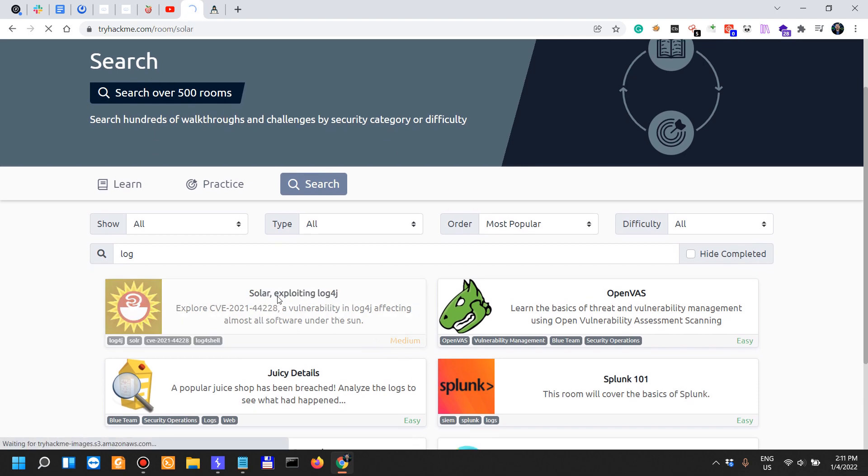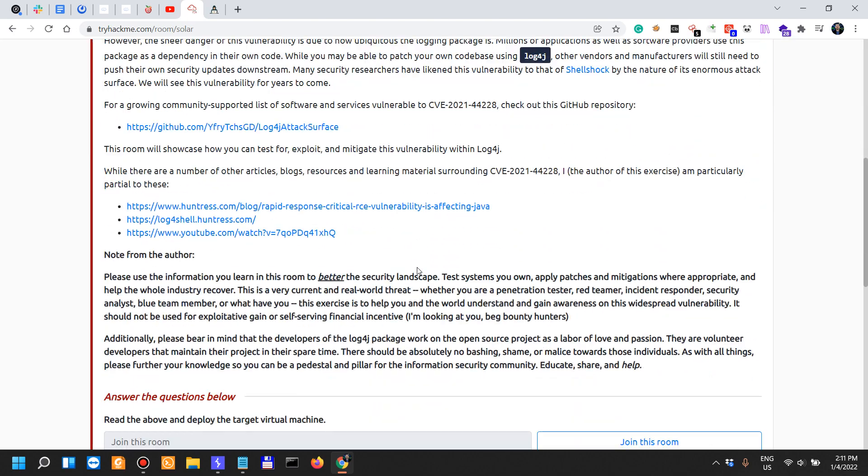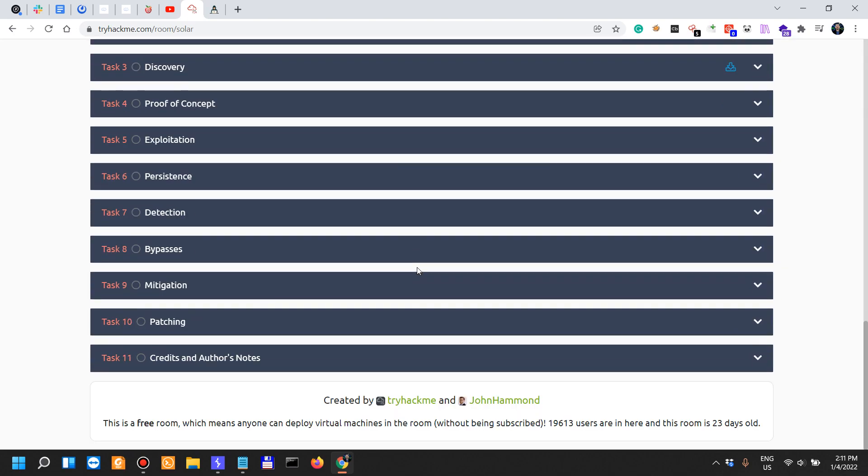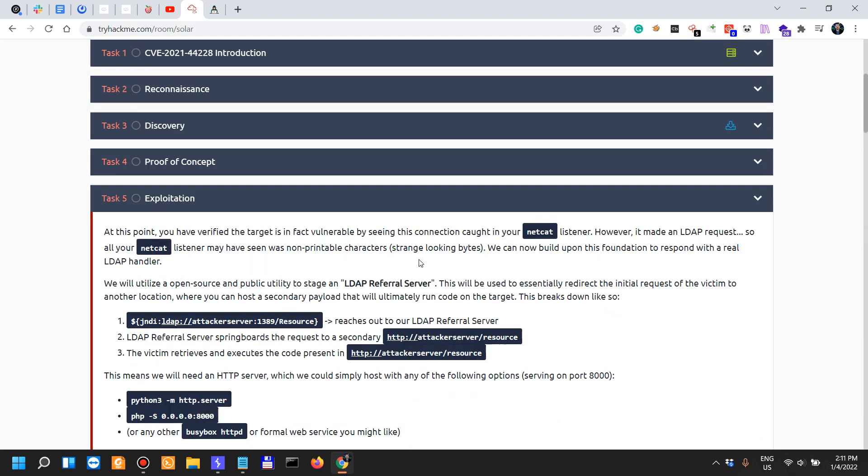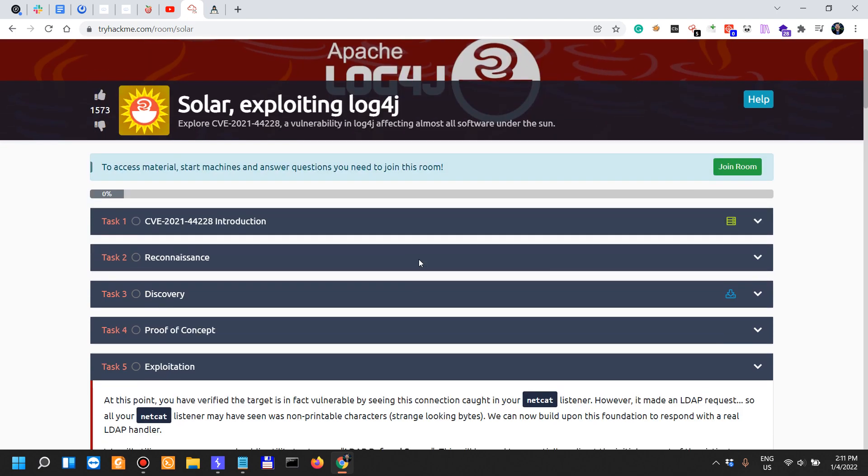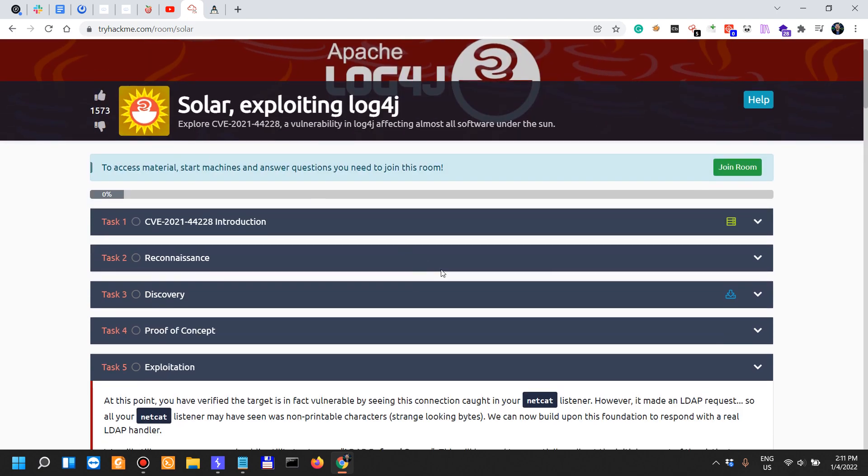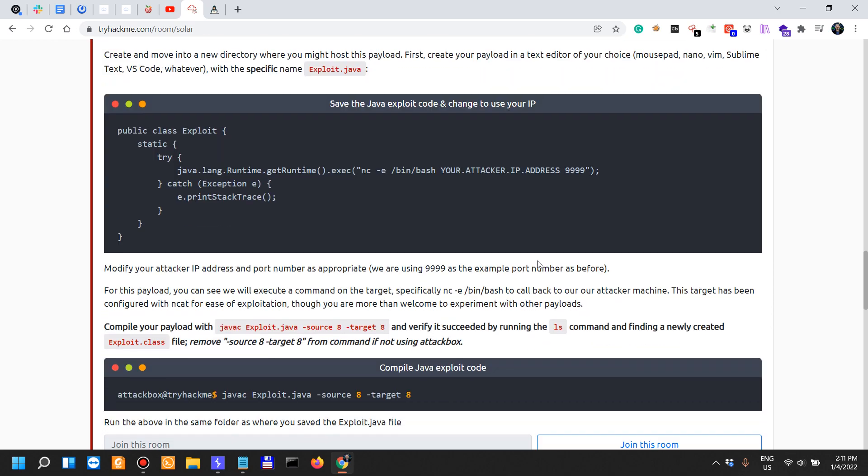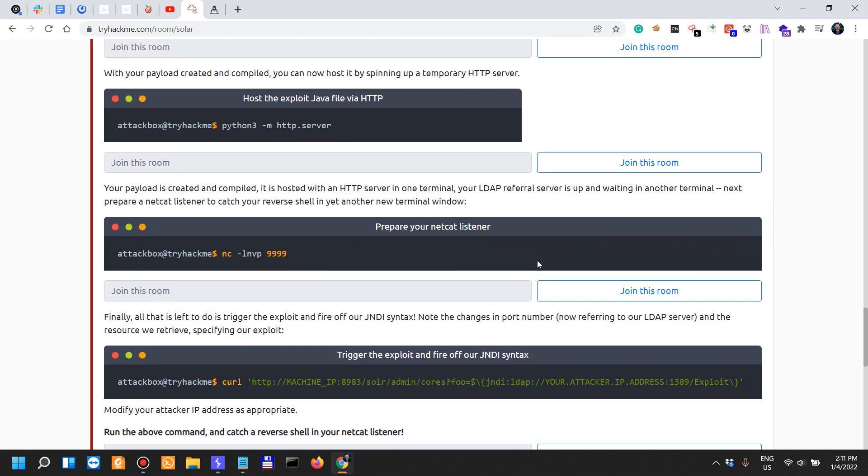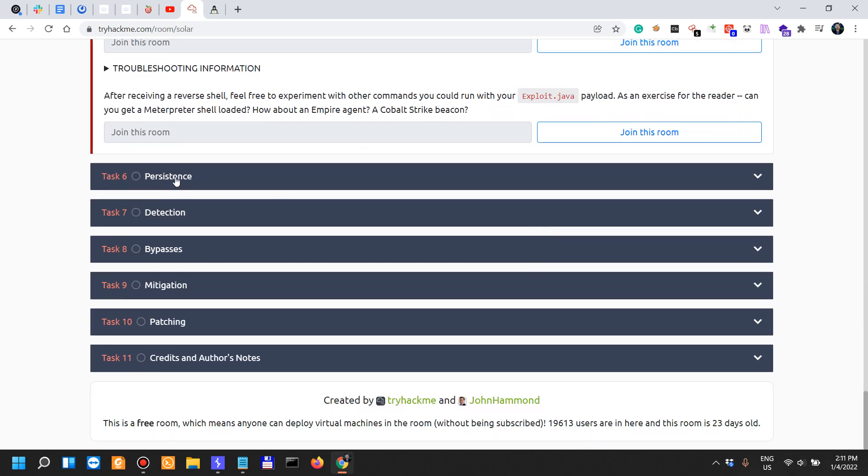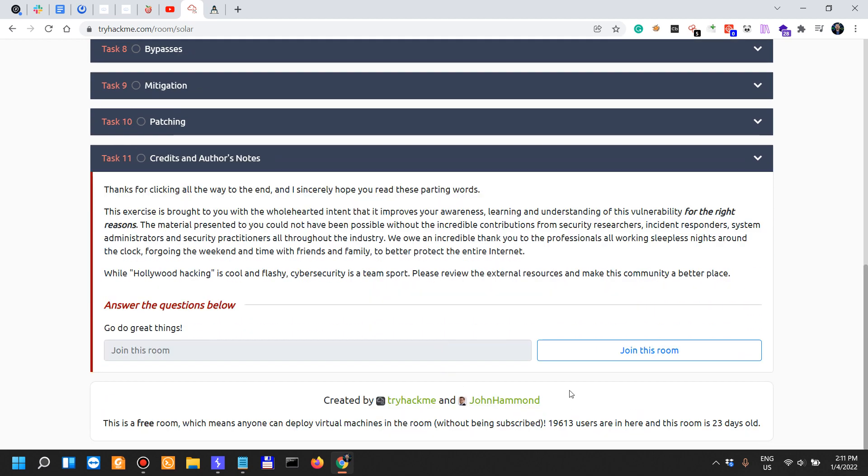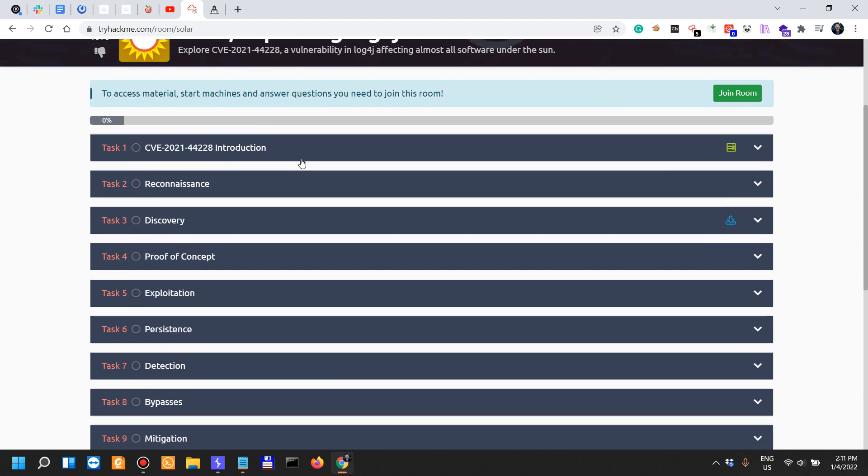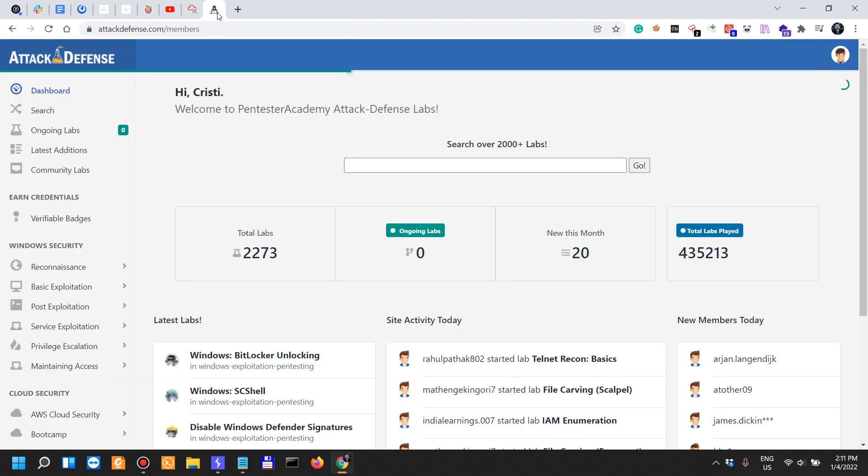What I like about TryHackMe is that somebody did a Log4j room. This is a medium room and it's really insightful. It takes you from understanding what this vulnerability is all about all the way up to exploiting it, remaining persistent, avoiding detection, bypasses, mitigations, patching. Credits to John Hammond, the author, for doing the room.